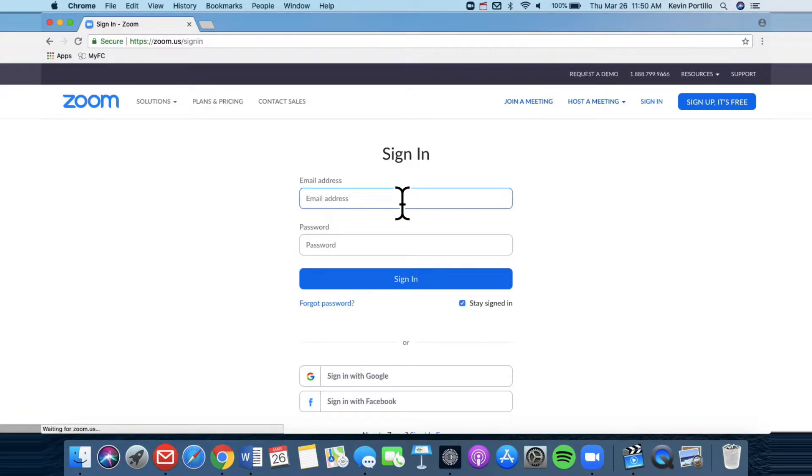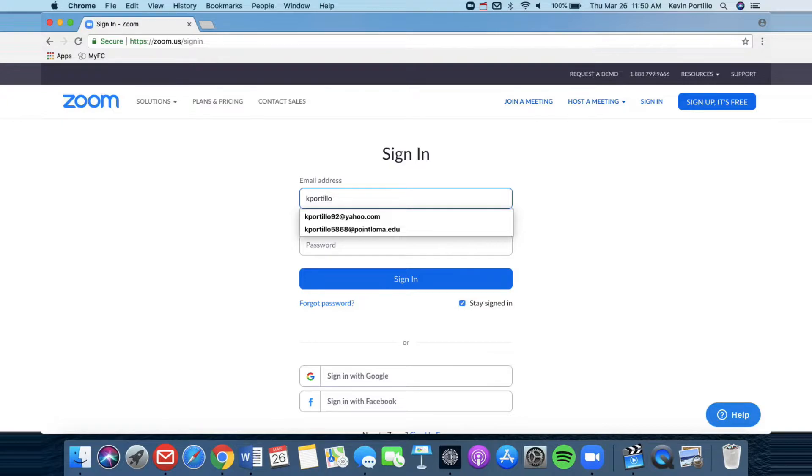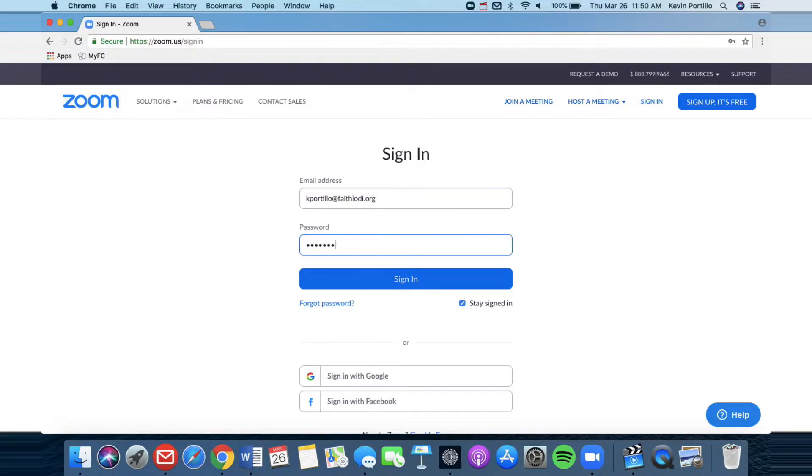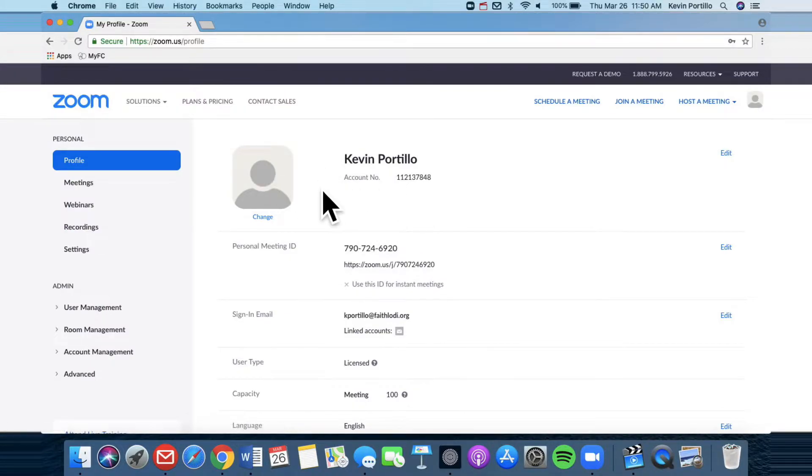Once you have signed up and made an account, go here to click on sign in and then type your account profile and then here is my account. Once you have logged into your account, you'll see this page.